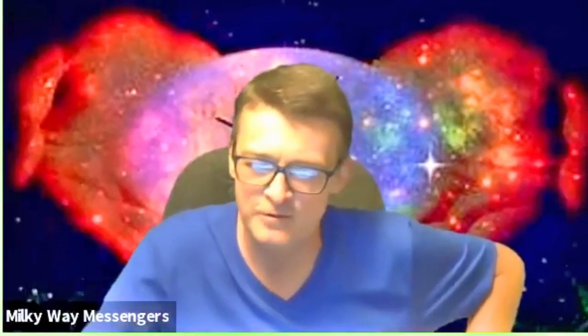Until then, folks, be the frequency you want to receive. Get out there and spread some love and light. Until Thursday, I love you all. Have a wonderful night.